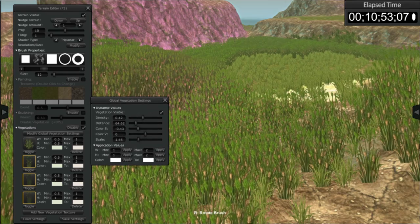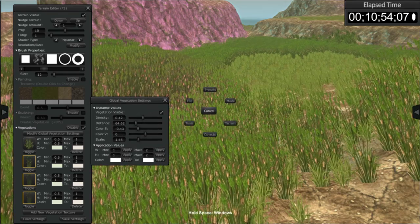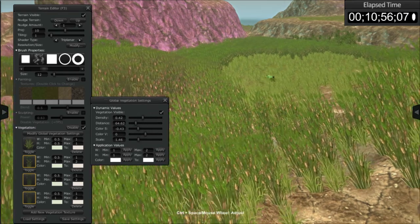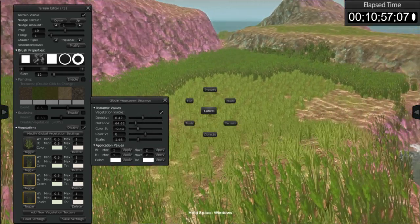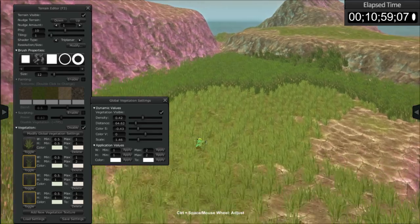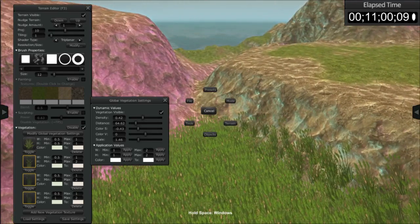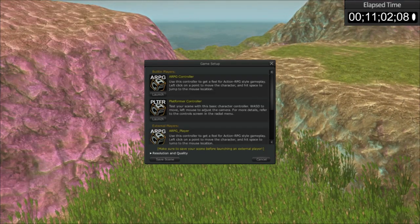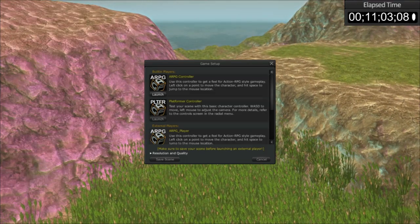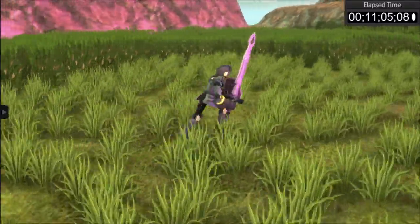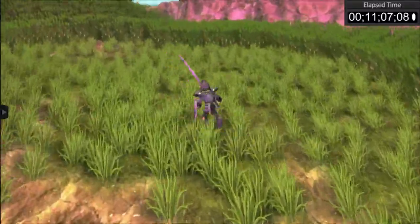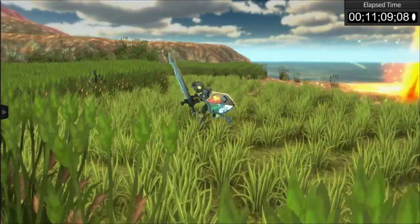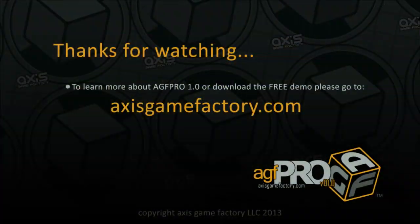So now we can right mouse click, go to tool spawner. Right mouse click, go to mode play. Click on our ARPG controller. And now we're in our environment.